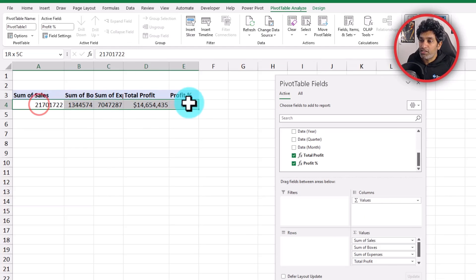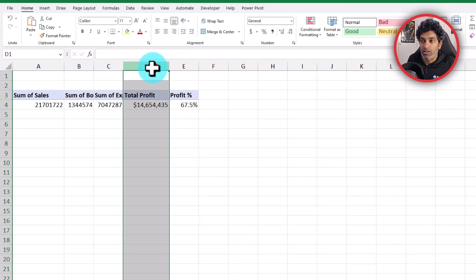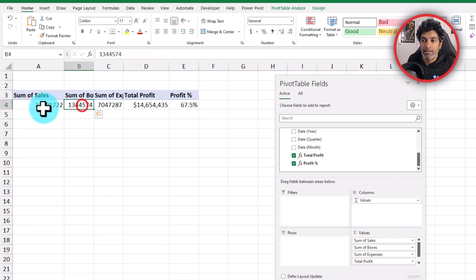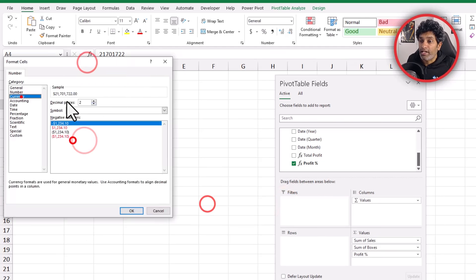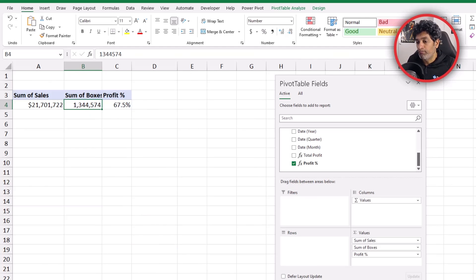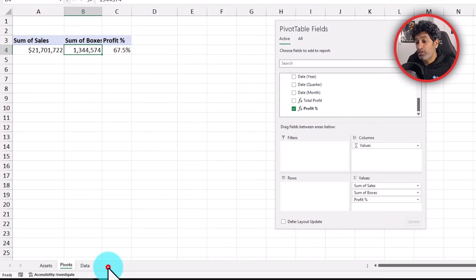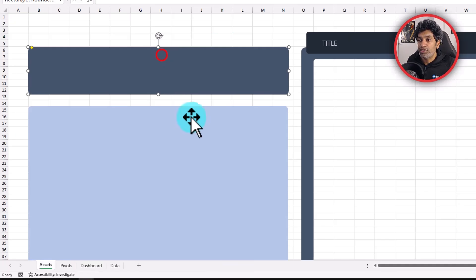Now that this pivot table is built, let's drop the fields we no longer need — expenses and raw profit. We just need sales, boxes and profit percentage. Let's apply some quick formatting. All our numbers are done for the high-level stuff on the dashboard. Next, let's start preparing the dashboard — we'll add one more worksheet and name it 'dashboard'.